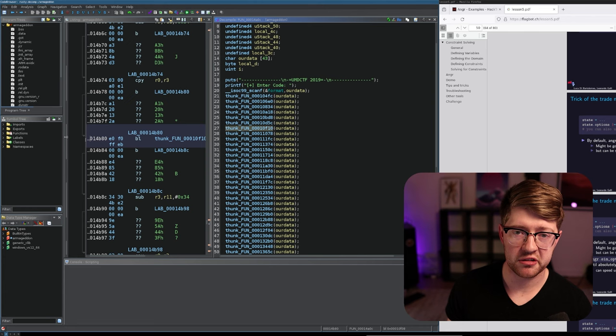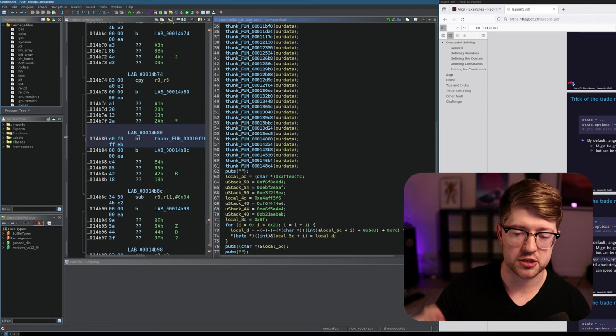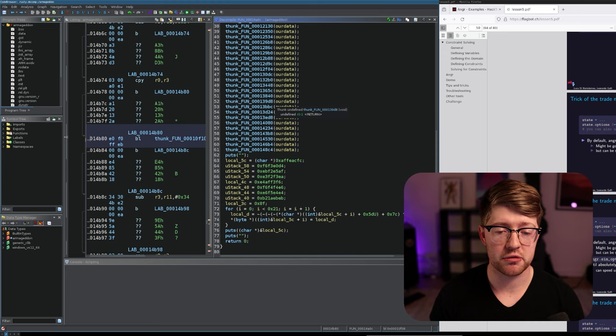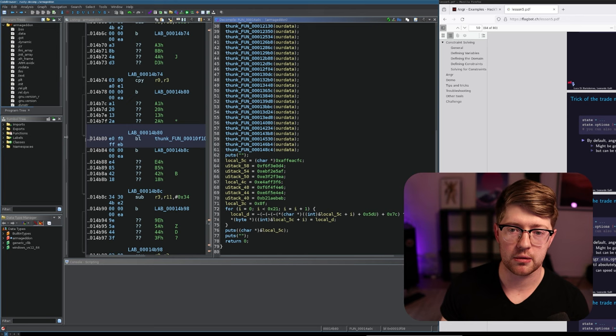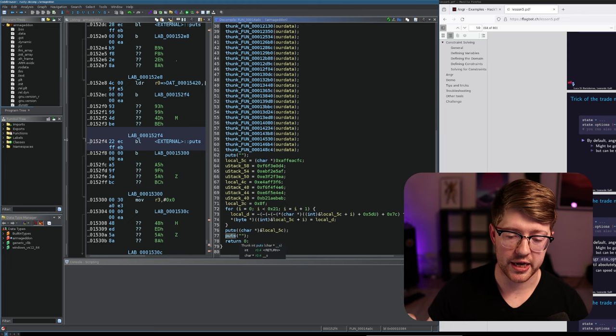The way Anger works is Anger takes the constraints required to execute a program. So the registers and what values they need to contain to continue program execution. And they boil them down to effectively a math problem. And then by using a constraint solver like Microsoft's Z3, they can turn the constraints into a math problem that they can solve. So by using Anger on this problem, we can literally just turn the input required to get to this point in the program into a math problem that Z3 will burn on and give us the required input to get to the end of the problem.